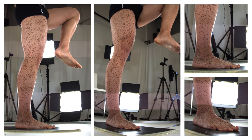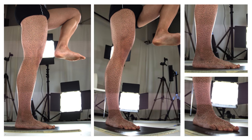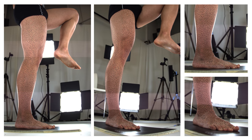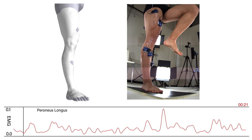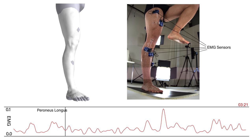In the reconstruction workflow, we first apply a random speckle pattern on the leg and record the motion in a multiple camera setup. The dots are then reconstructed in 3D. To obtain a continuous surface, we register a template mesh into the point cloud. We additionally measure electrical activity in the muscles using EMG sensors.